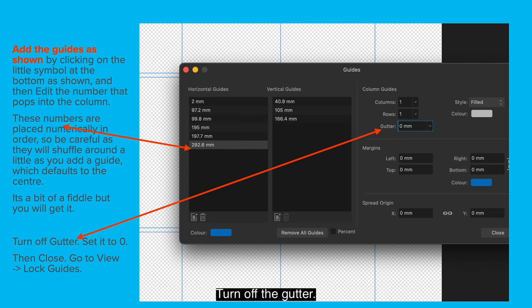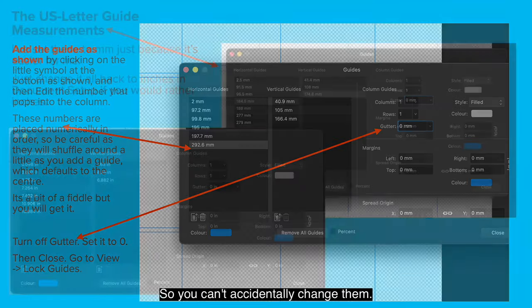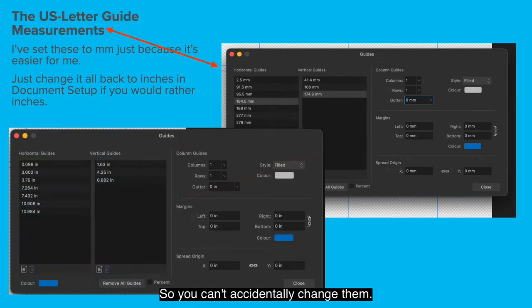Add the guides as shown by clicking on the little symbol at the bottom. And then edit the number that pops into the column. These numbers are placed numerically in order. So be careful as they will shuffle around automatically as you add a guide. And the guide you add will always default to the center line. And then you change it and it will move into place. It's a bit of a fiddle but you will get it. Turn off the gutter. You set that to zero. Then close it. Go to view and lock guides. So you can't accidentally change them.